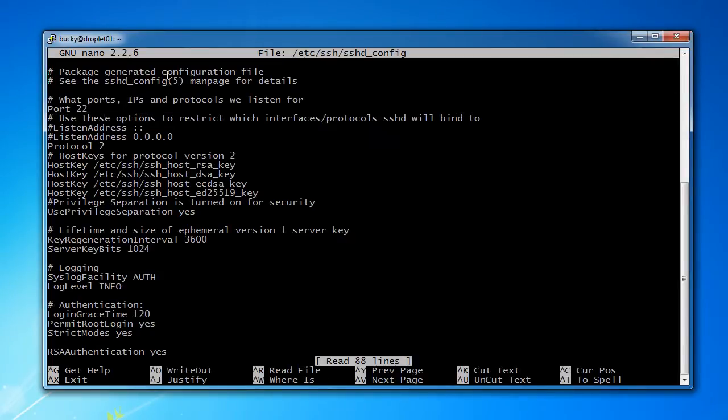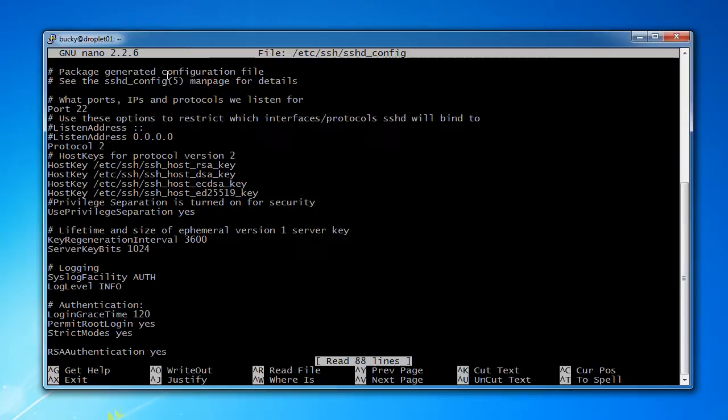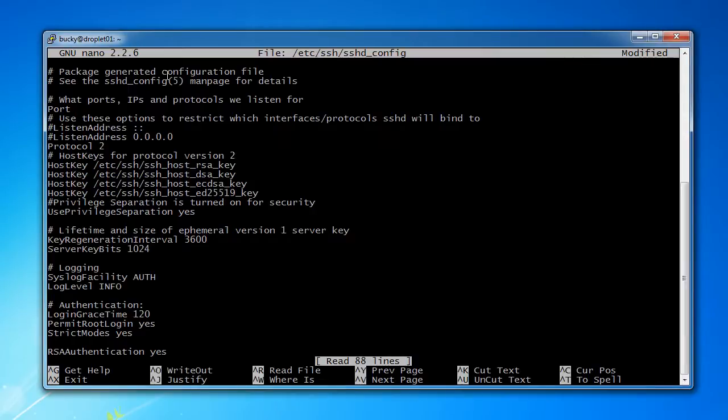So again, the first thing a hacker is going to do if he tries to attack SSH is he's going to try to connect to port 22. So we're going to delete that and we're going to make that unavailable and just change it to anything, like 7777. That's what I'm going to use.